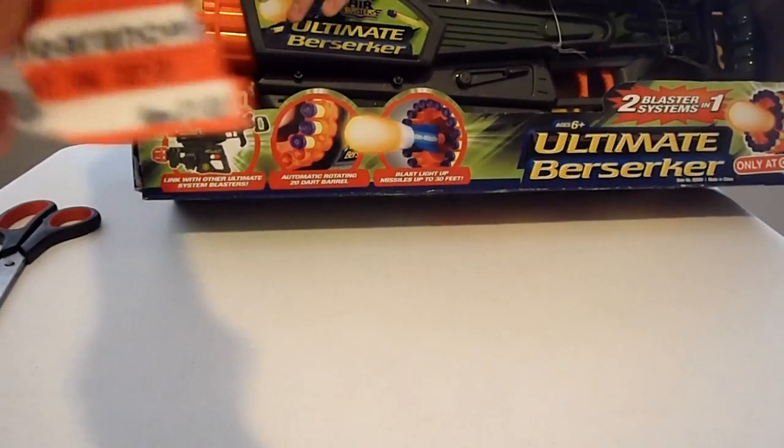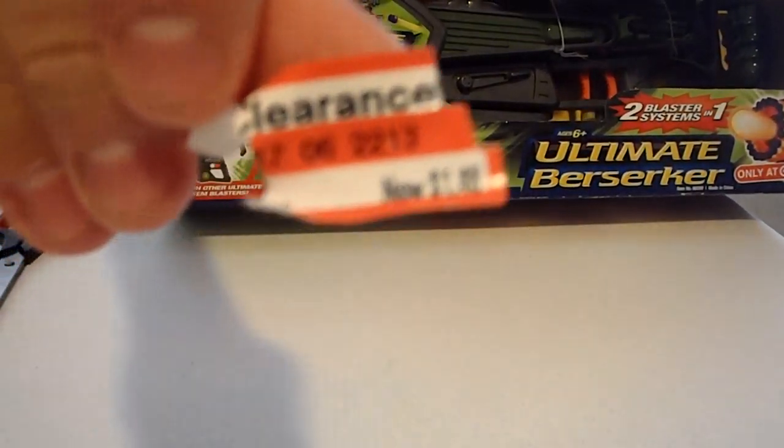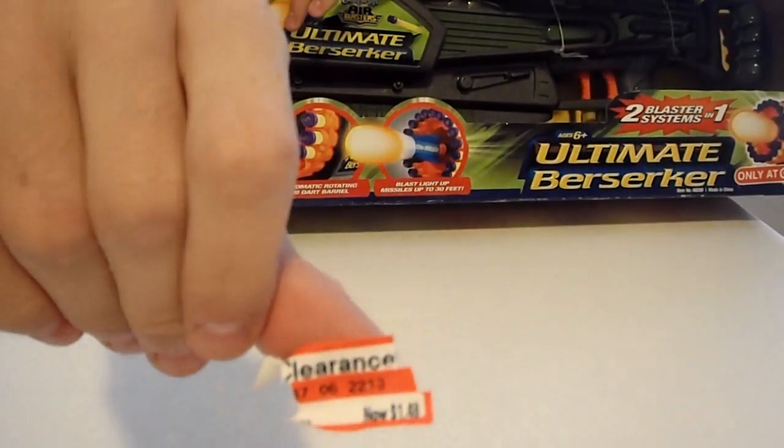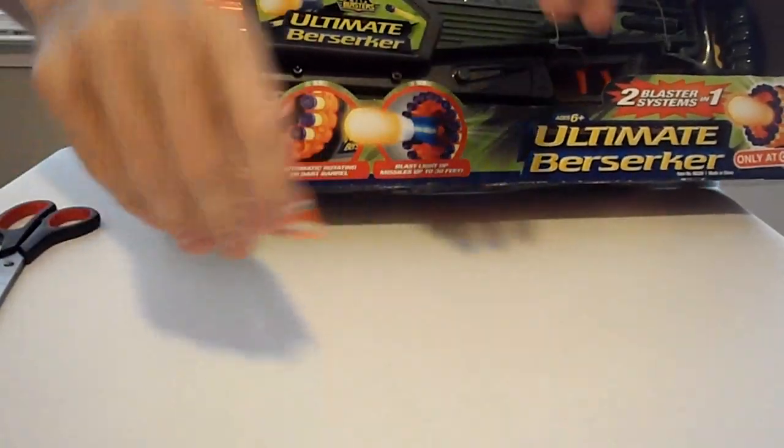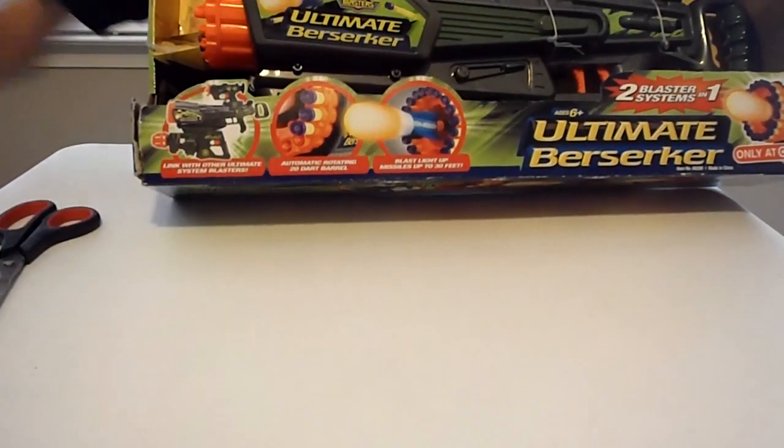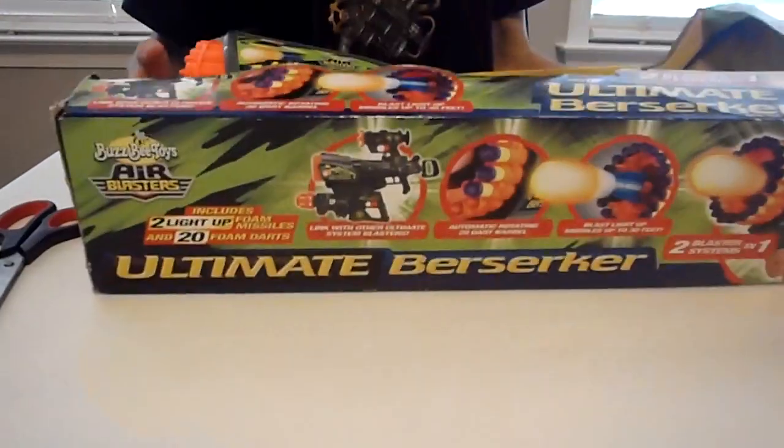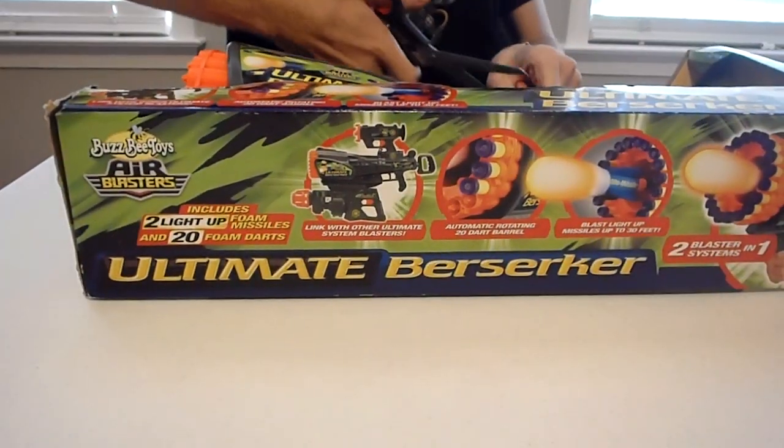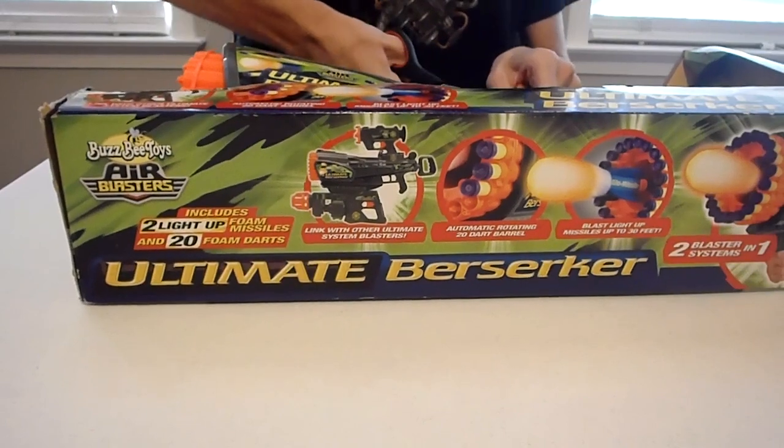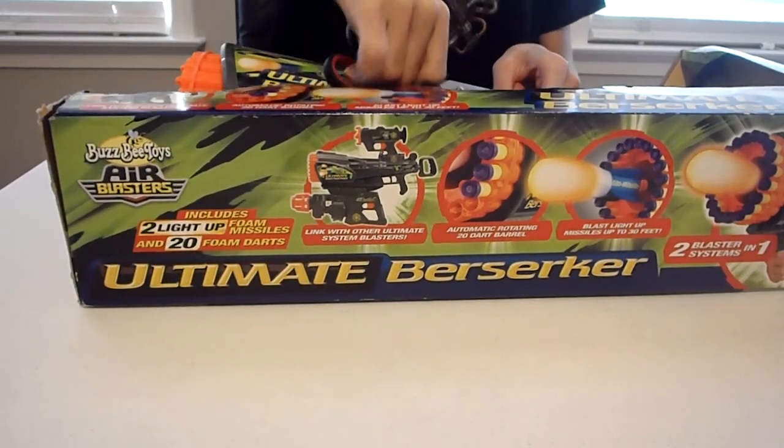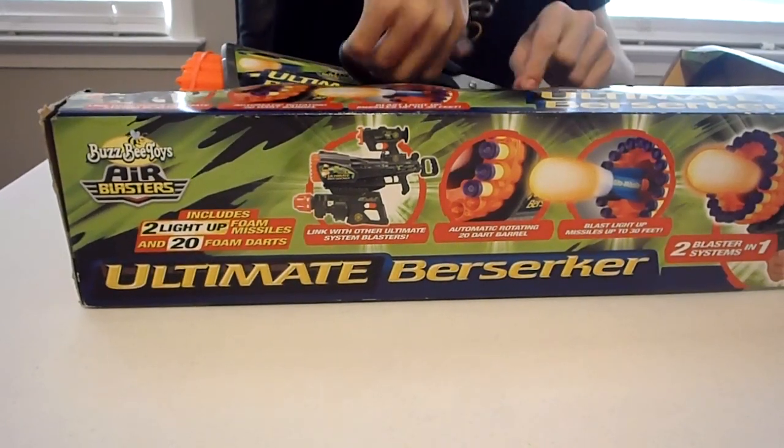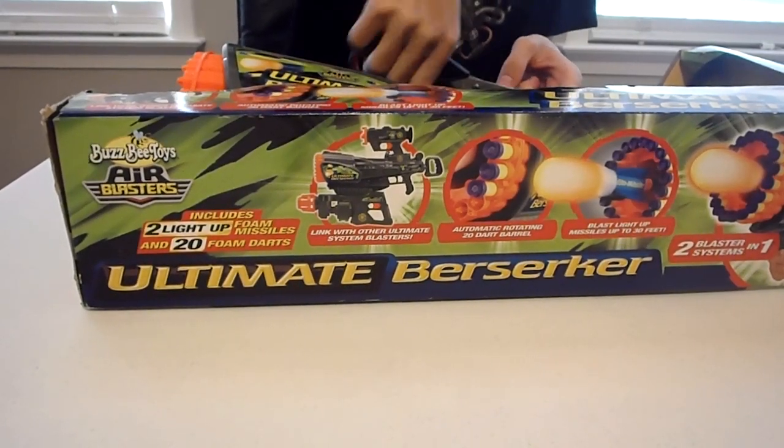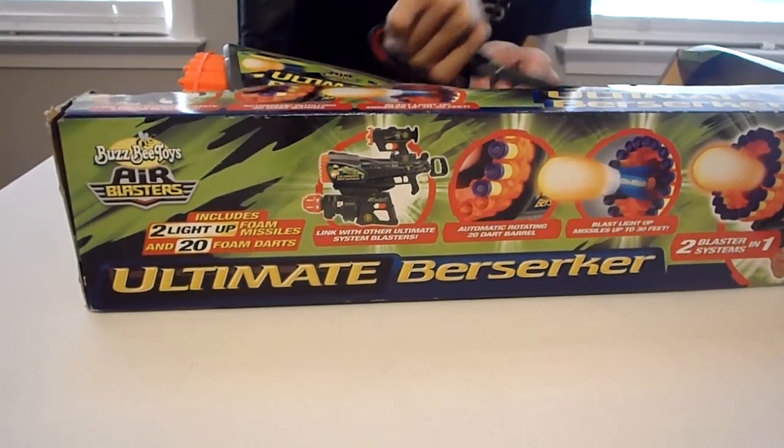There it is. It was $1.48. You can't beat that. I'd buy just about any new in-box blaster except that other tiny one-shot Busbee snipe blast thing for that price.